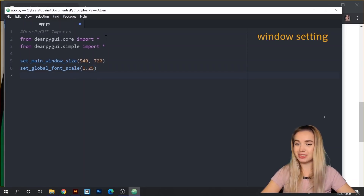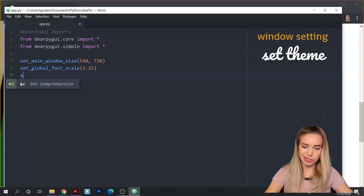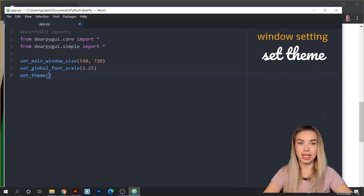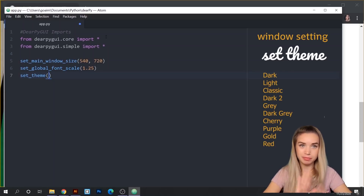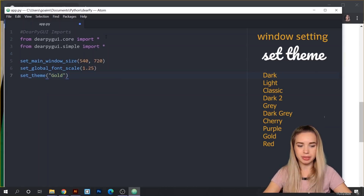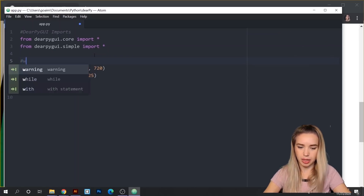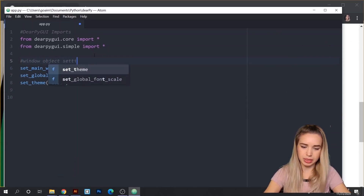Next, I will set a theme for my project. We'll do this with set_theme, and here you can choose from a bunch of really cool themes. My favorite one is Gold, and that's the one I'll be using, so we'll just type Gold with a capital G. We will call these the window object settings.